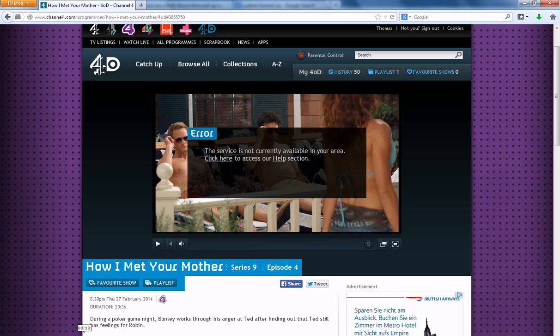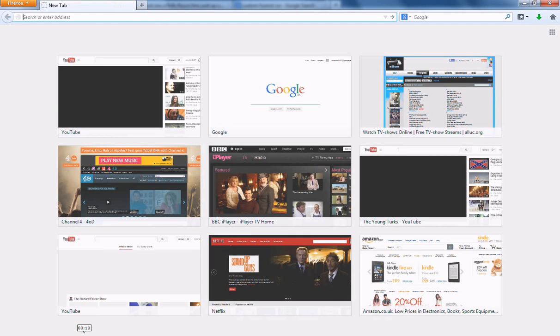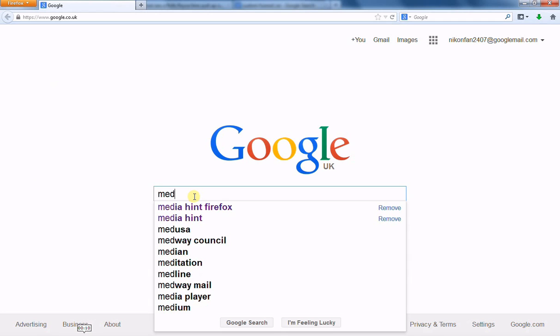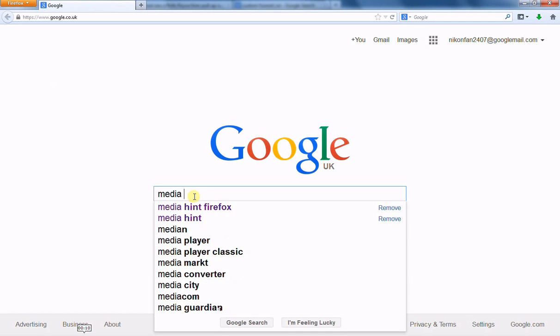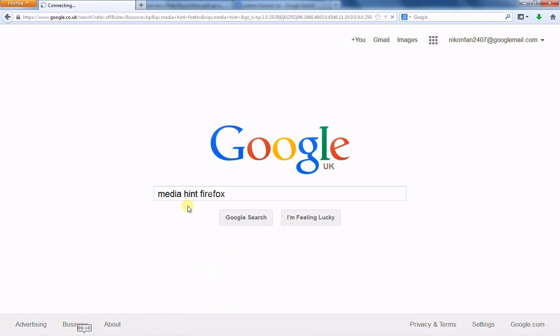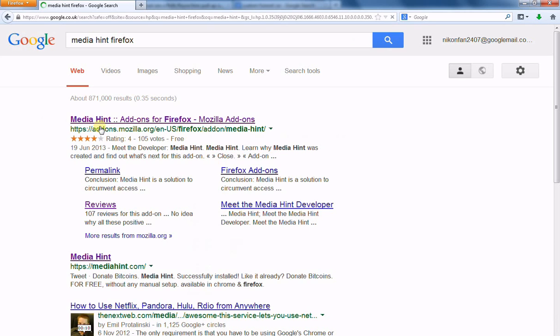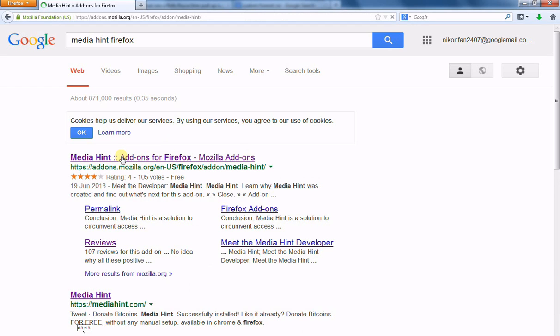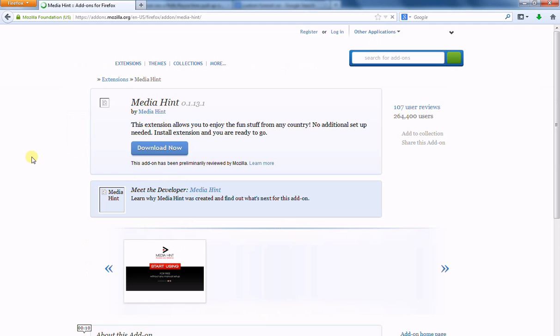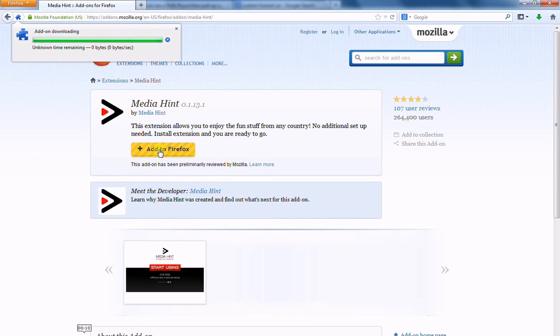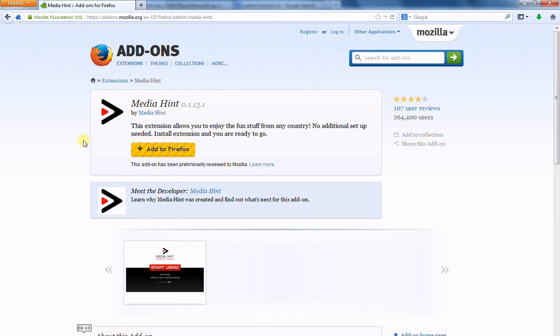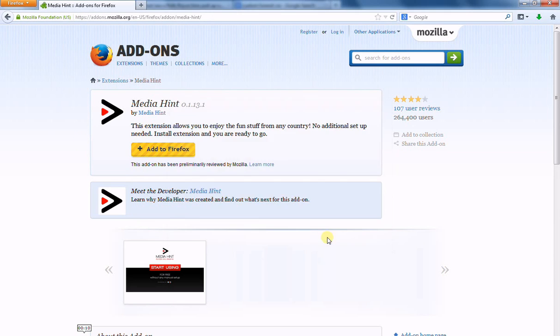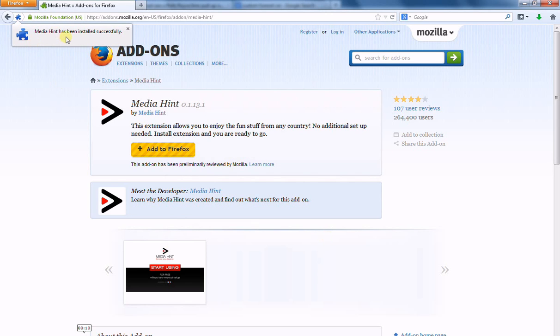Right. So, the solution. So, go to Google. Type in Media Hint Firefox. OK. Take you to the Mozilla add-ons page. Mozilla is who makes Firefox. Very safe to download from here. And click on the Download Now button. Add to Firefox. Click Install Now when it asks you to. And Media Hint has been installed successfully on your computer.